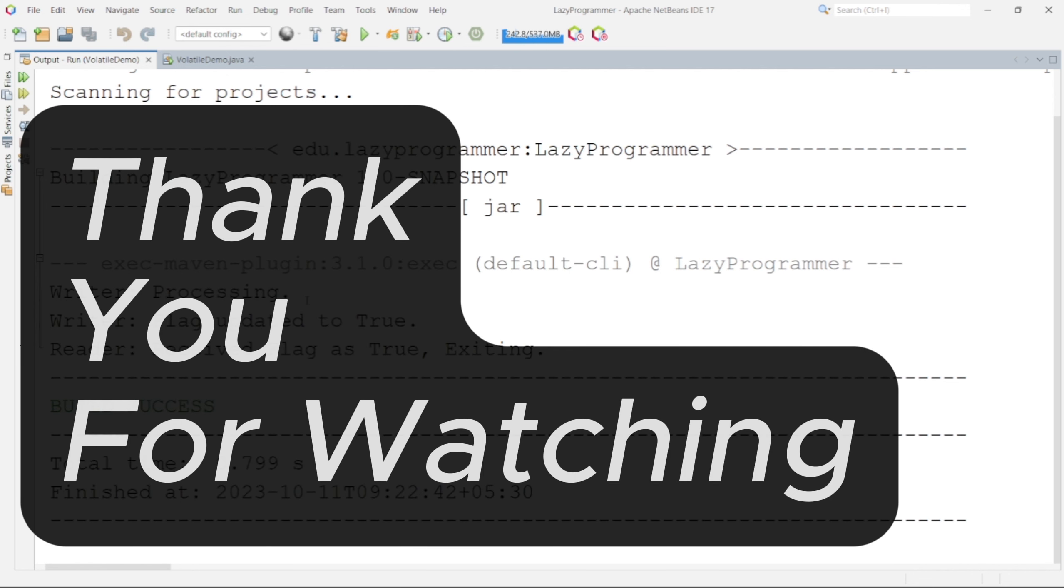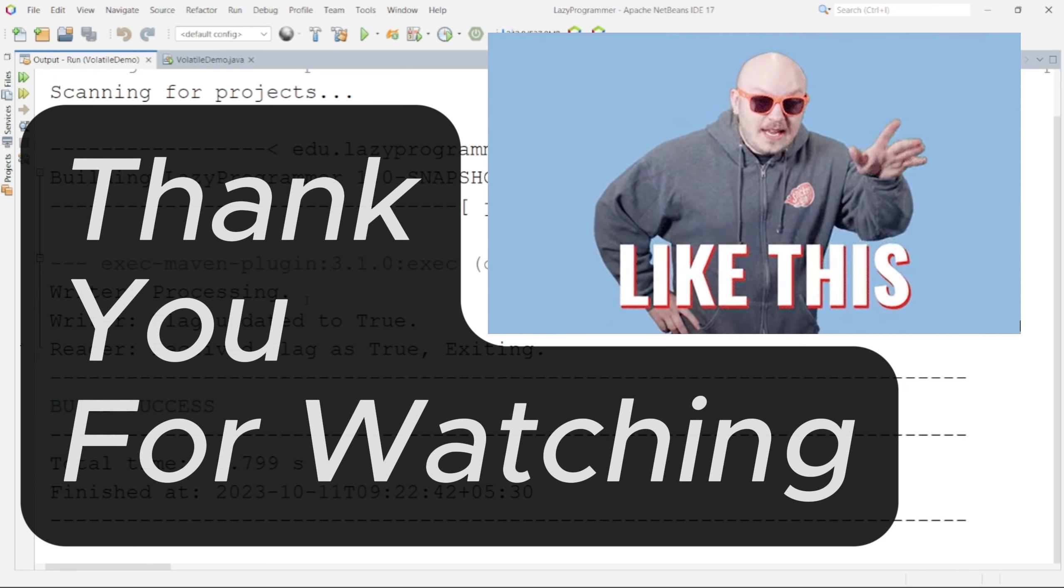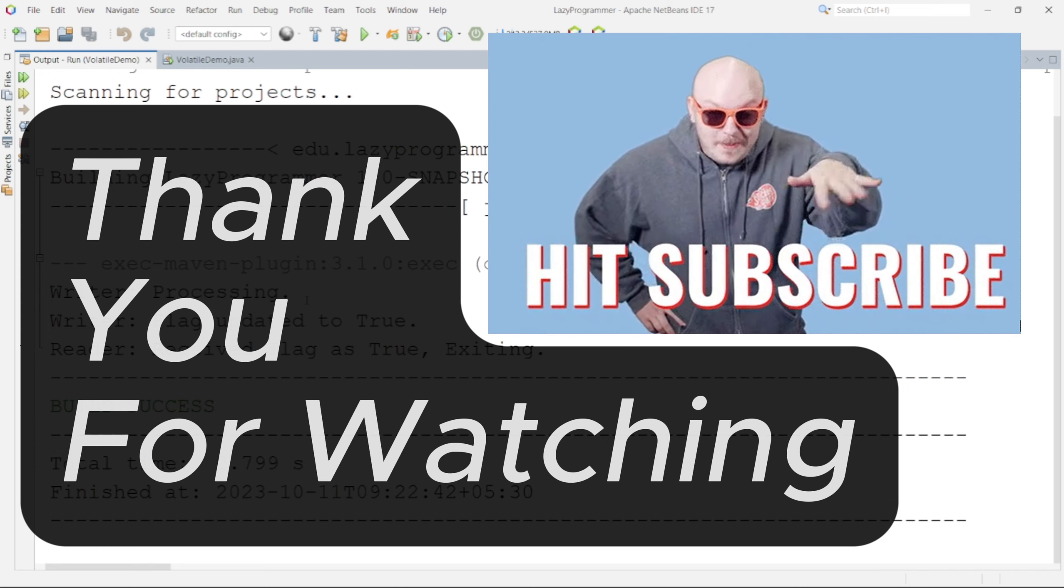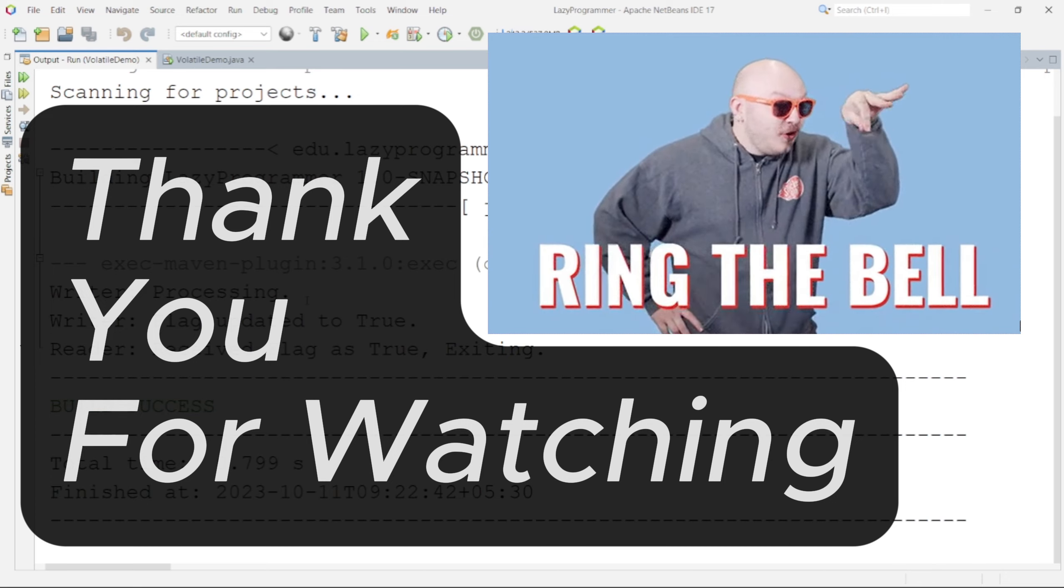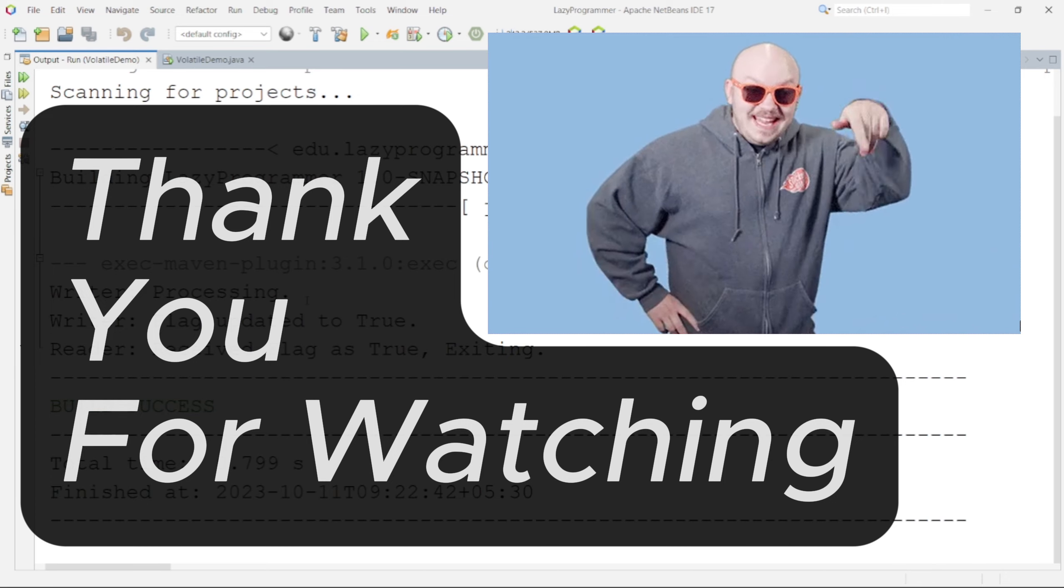So that was it for the volatile keyword. In the next video we'll try to come up with some more interesting concepts from multi-threading. Thank you so much for watching this video. If you find it useful please don't forget to give us a like. See you in the next video till then keep learning.